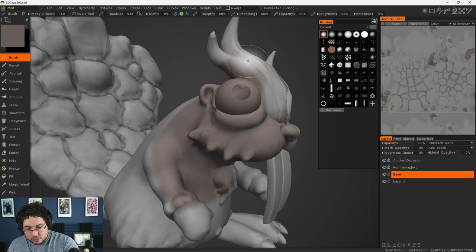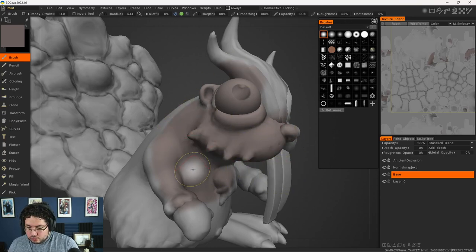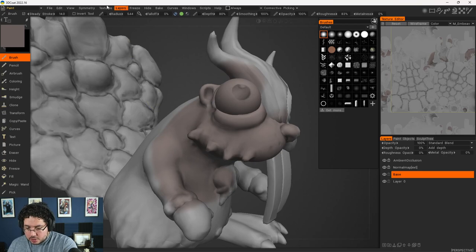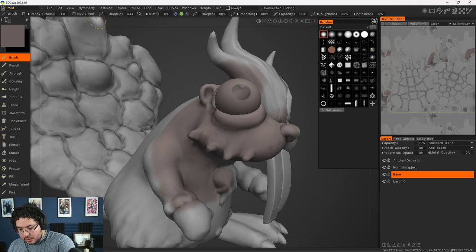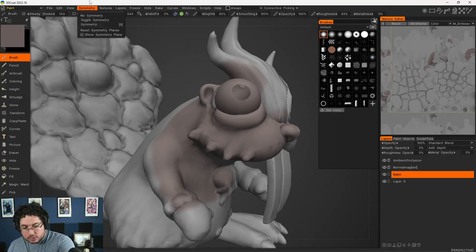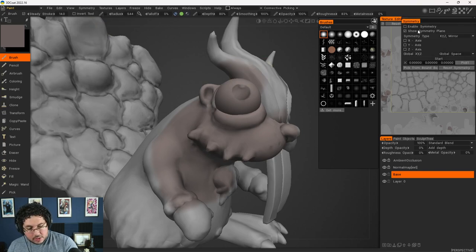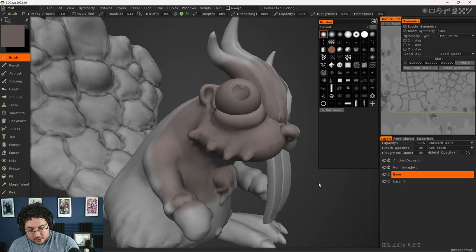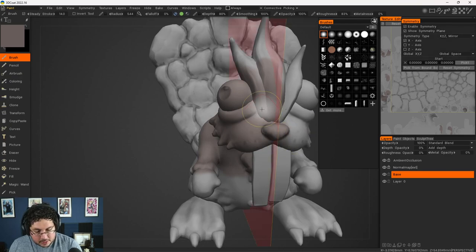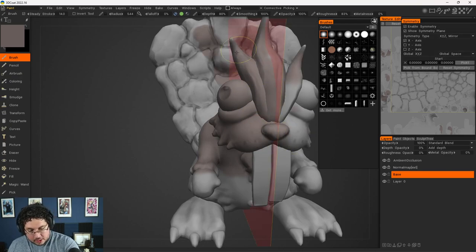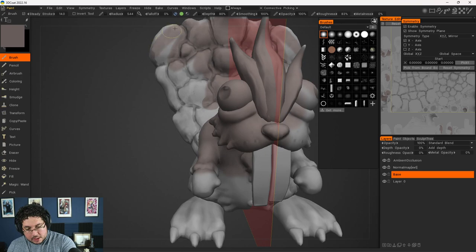So I'm going to change the depth opacity to zero, the roughness opacity to zero, and even the metal opacity to zero. What I want is this layer to be just pure color. I'm going to go to the symmetry option right here, toggle the symmetry on. Let's do X symmetry.